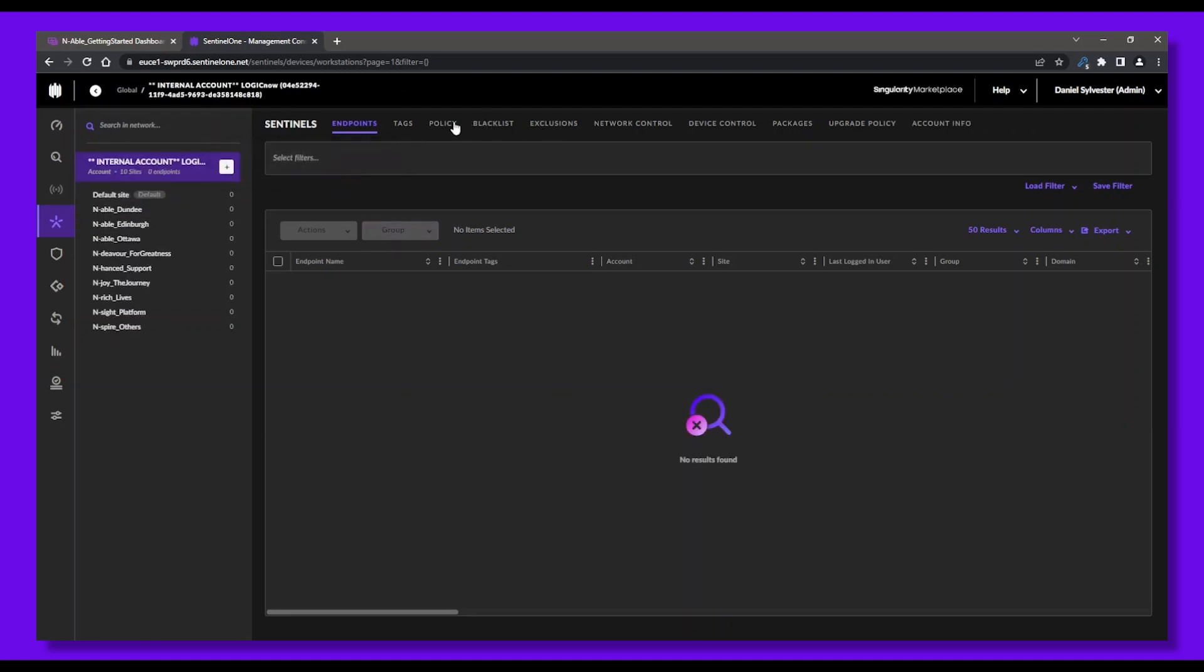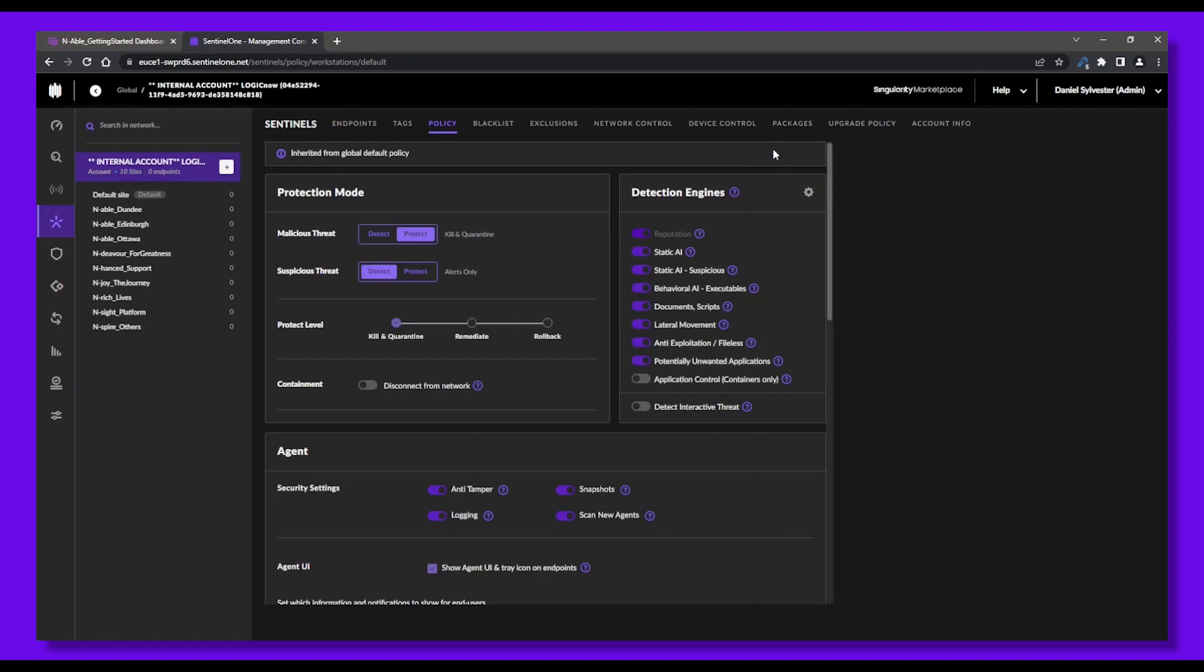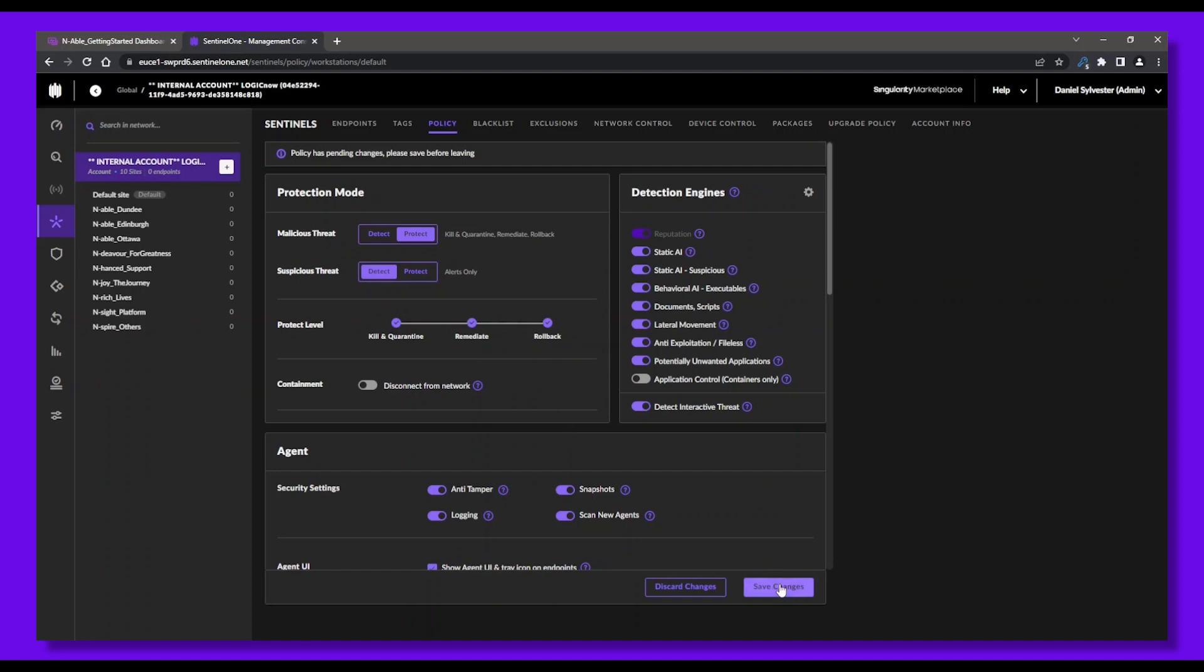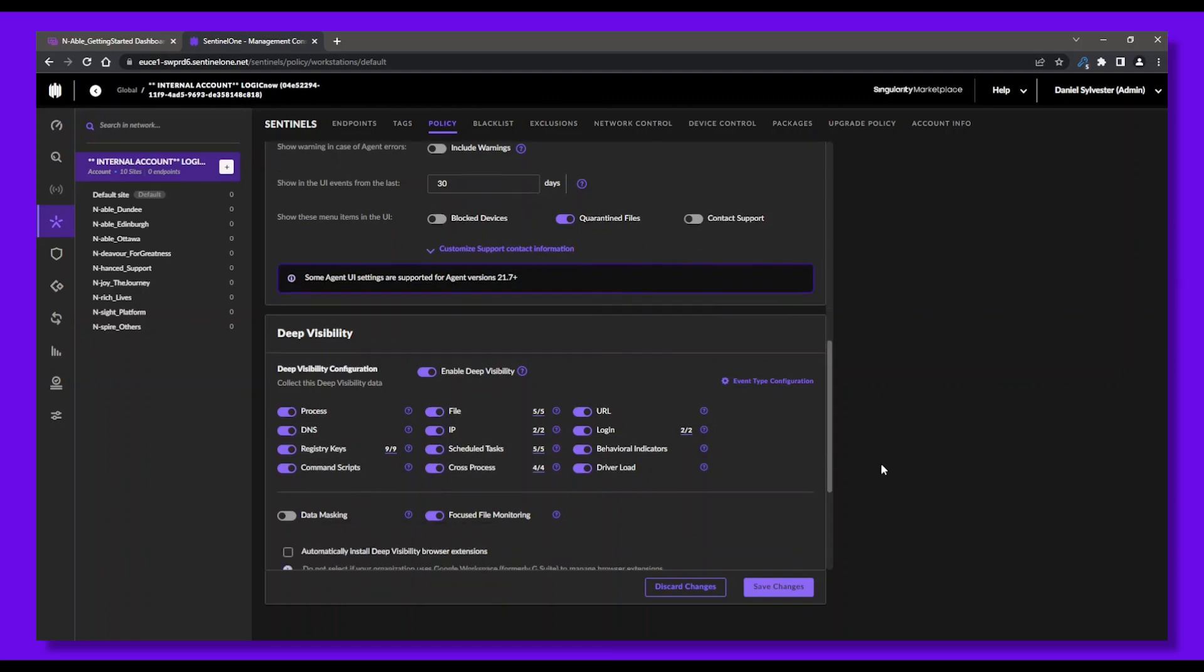To edit the protection policy, click Change Configuration, and from here we can select the detection engines we want to run, the protection level we're comfortable with, and adjust settings per your needs. Don't forget to save changes when you're done.